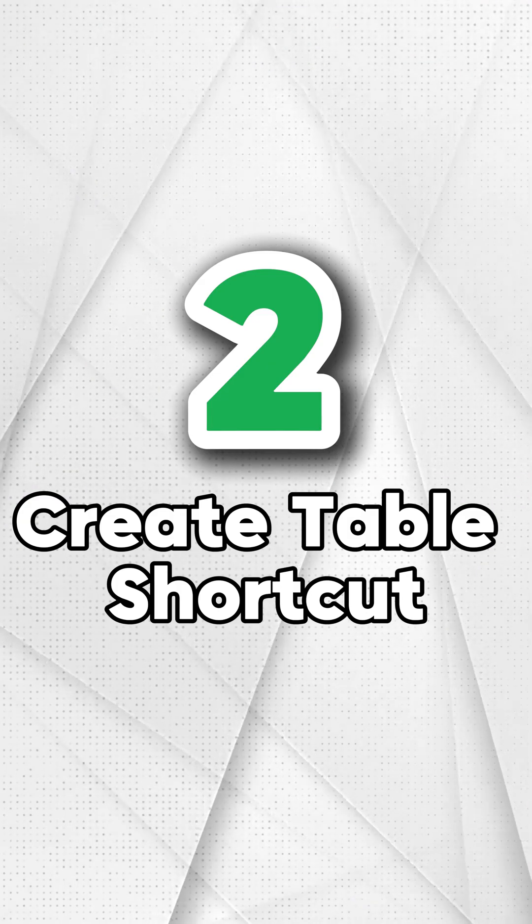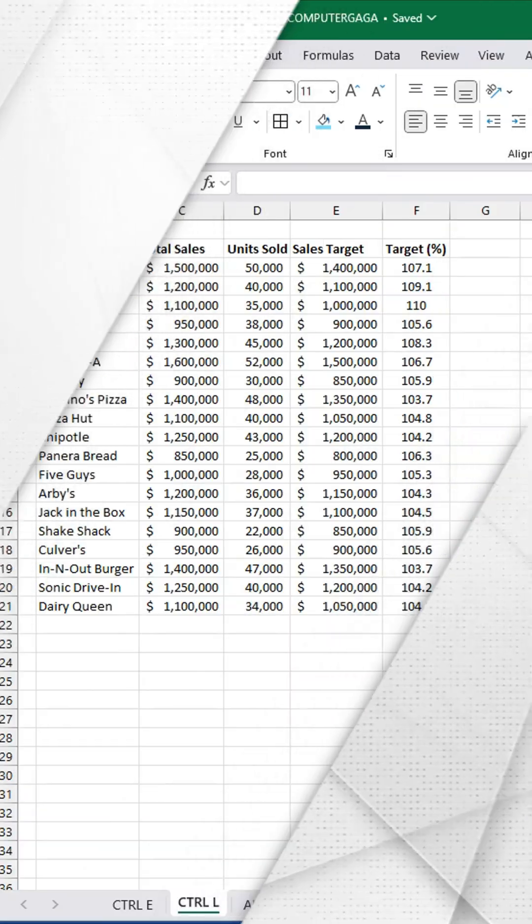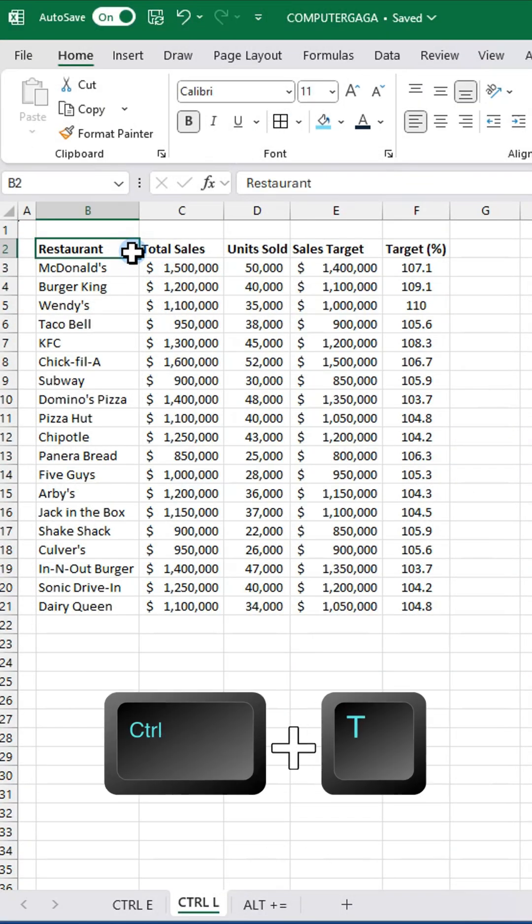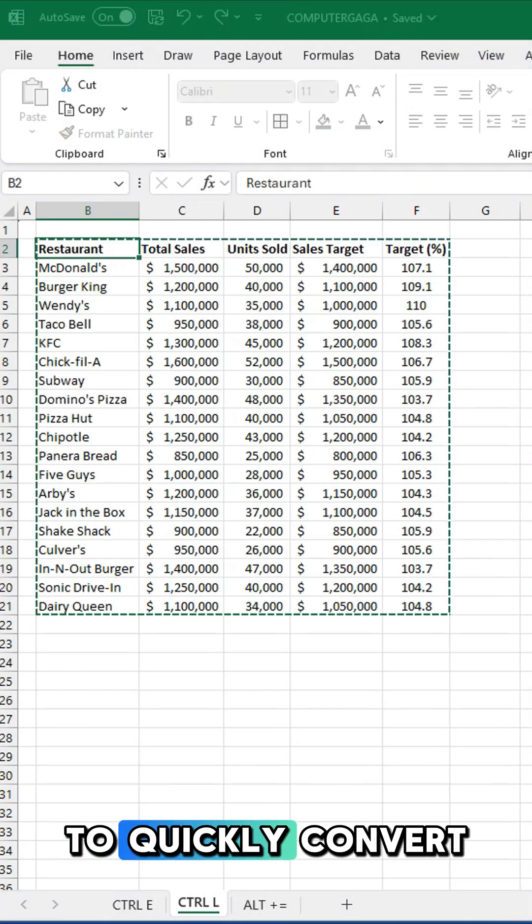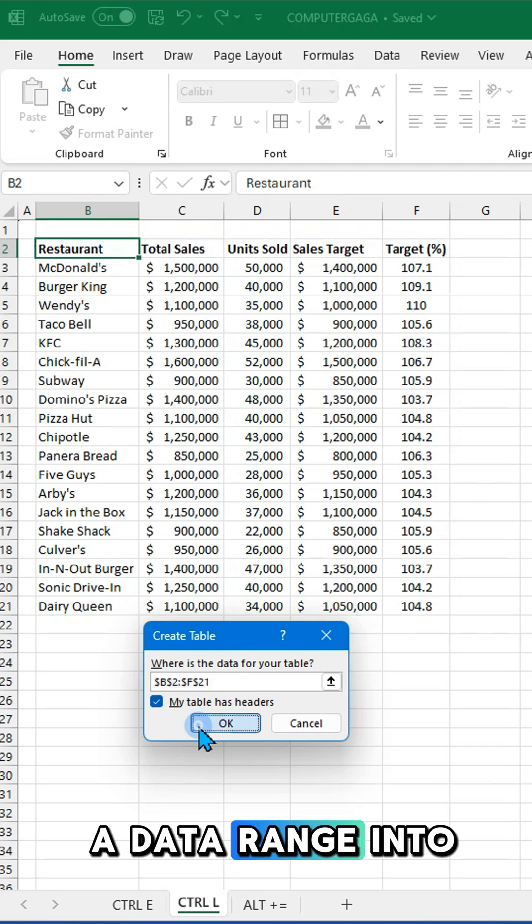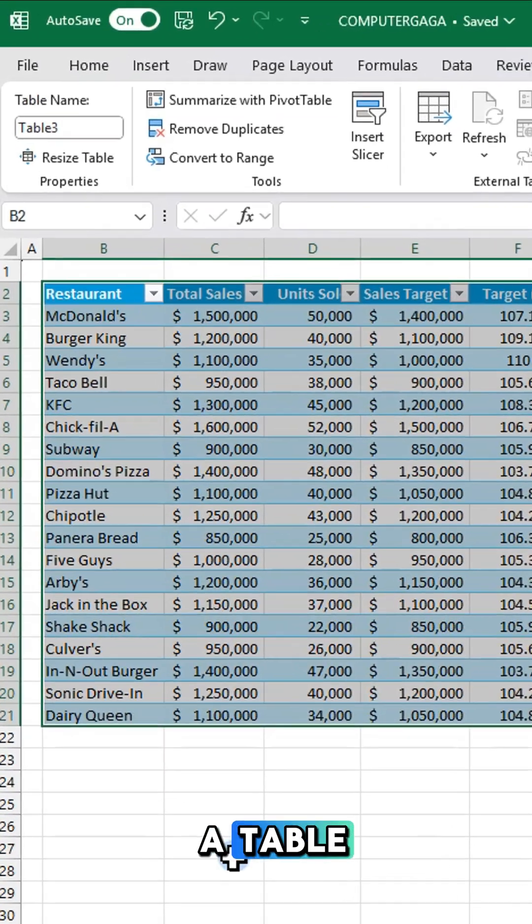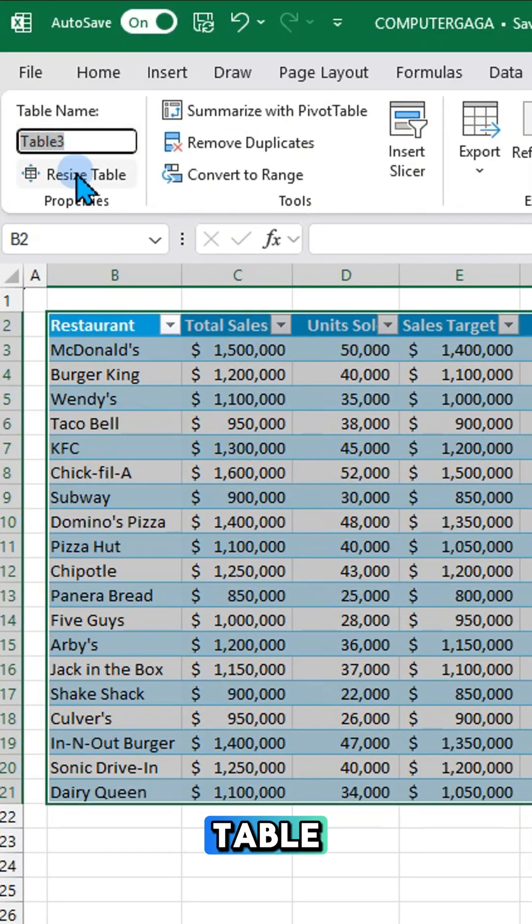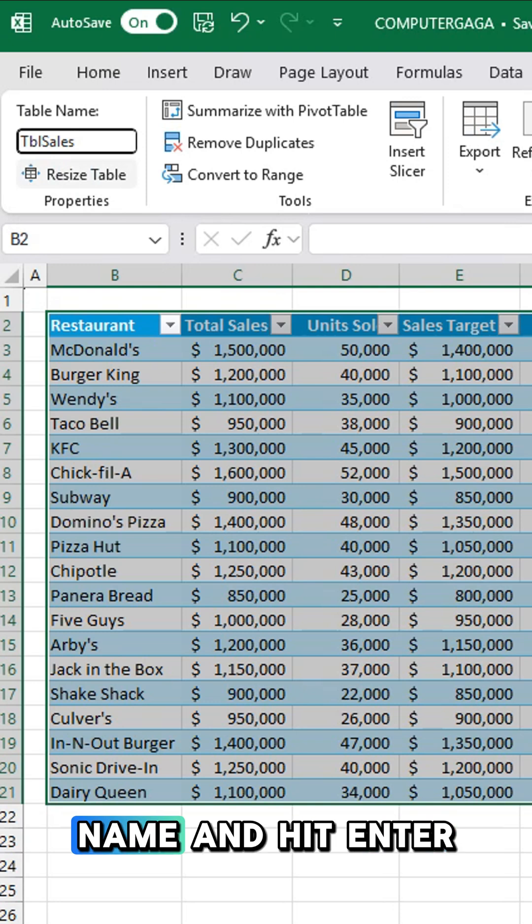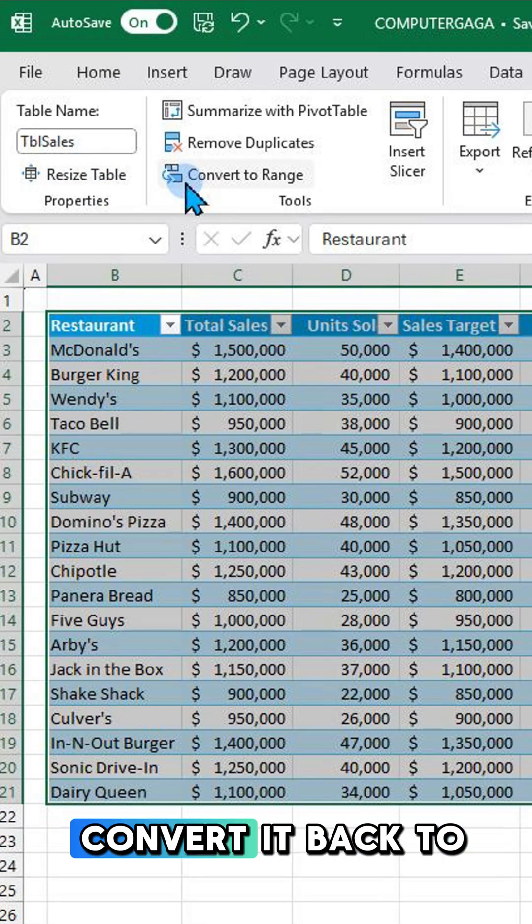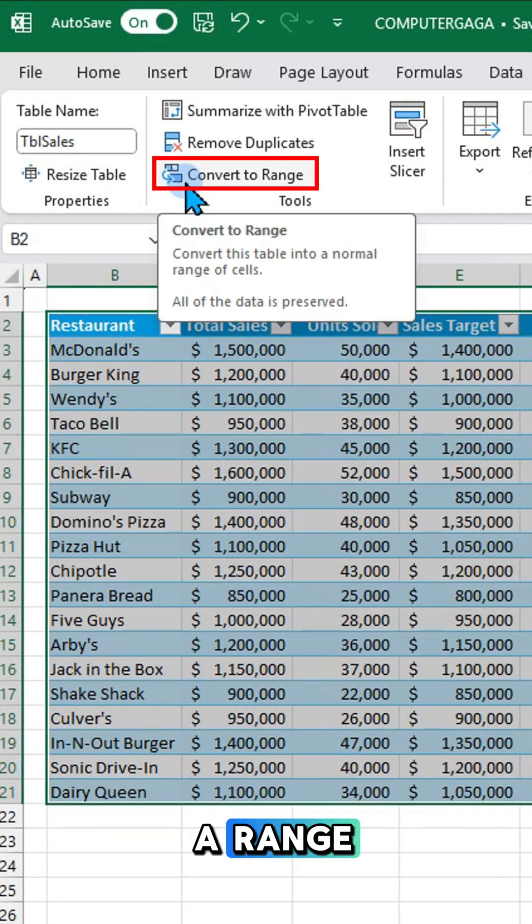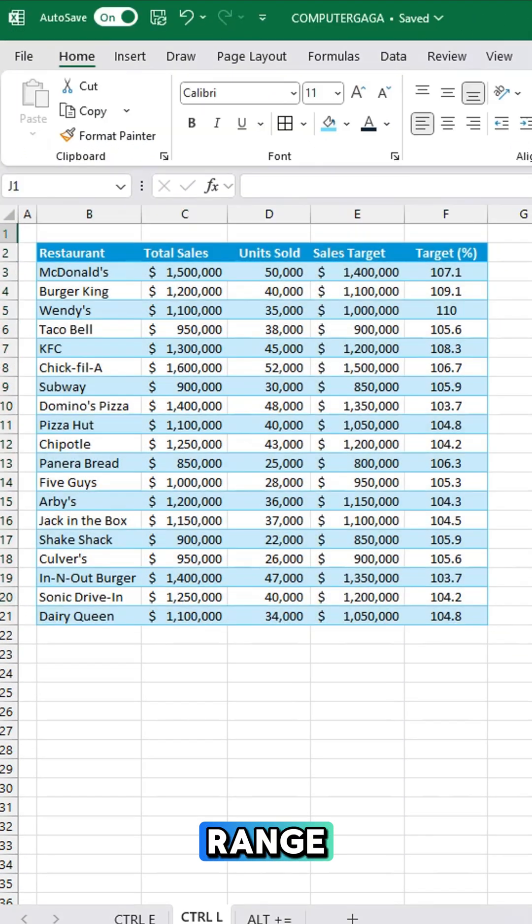Number two, create table shortcuts. Press Ctrl+T to quickly convert a data range into a table. Then name your table, enter your desired name and hit enter. If you need to convert it back to a range, click convert to range.